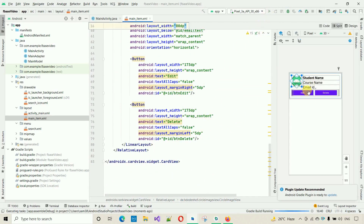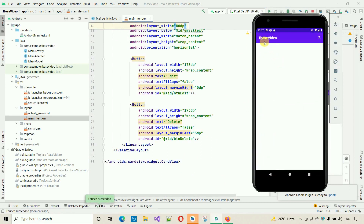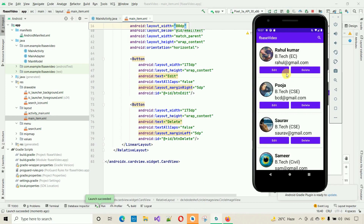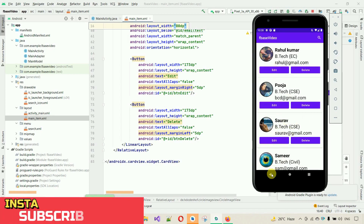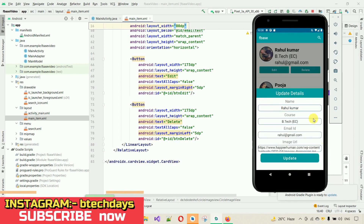Let me run the app to check if the design is ready. Here you can see the buttons are added and working visually. However, we can't perform any operation yet because we haven't set click listeners on the buttons. So the next step is to design the popup that opens when the edit button is clicked.